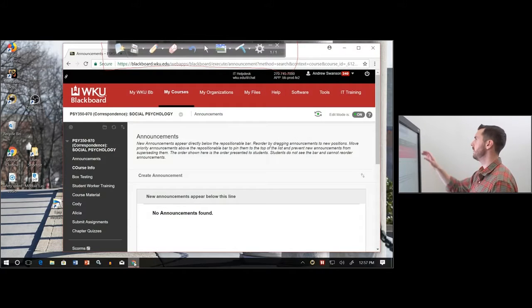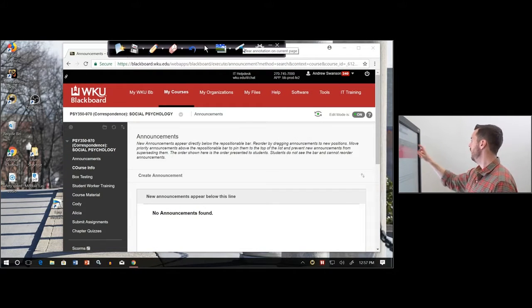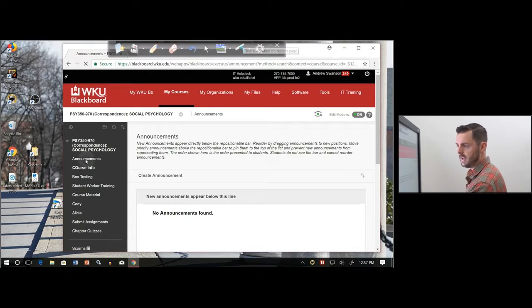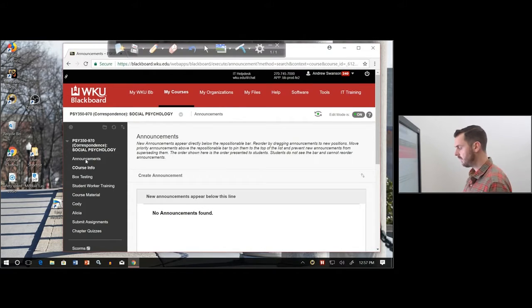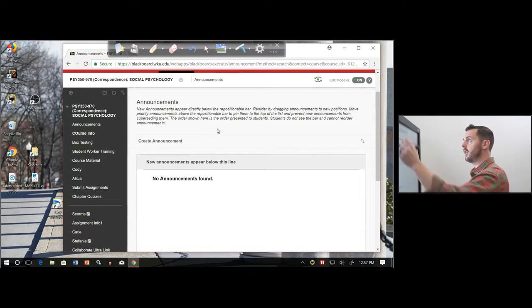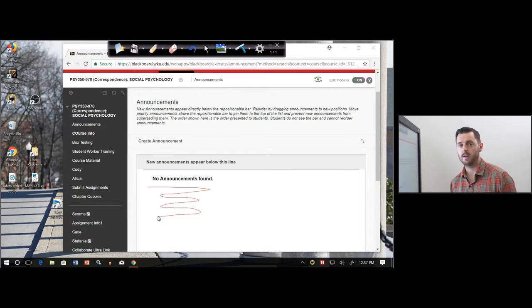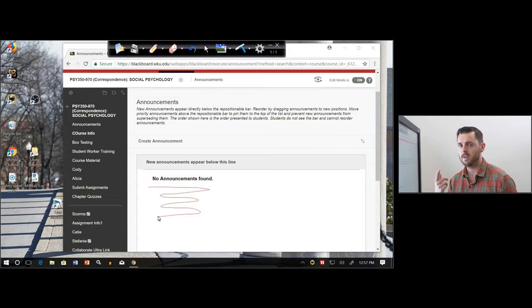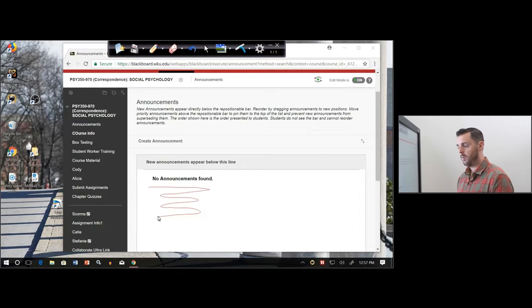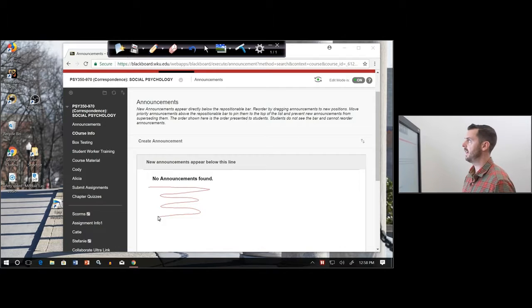Pull Blackboard up again. Let's erase what's there. I'm going to go to the announcements area. I want to draw your attention to this announcement — click on the writing tool. Look at that, I can annotate over what it is that I want to show. This can be done on anything on the computer — this can be done with an image, a video, a PowerPoint, a Word document. Anything that works on the computer, this will annotate over.